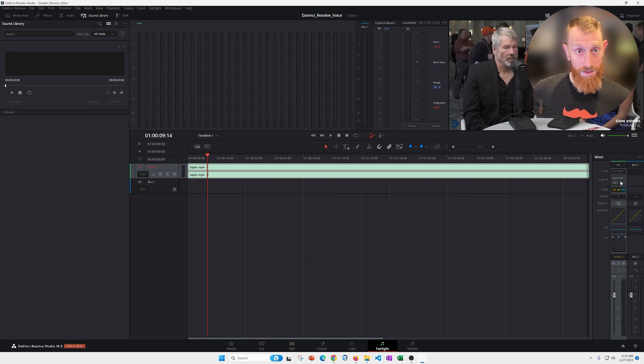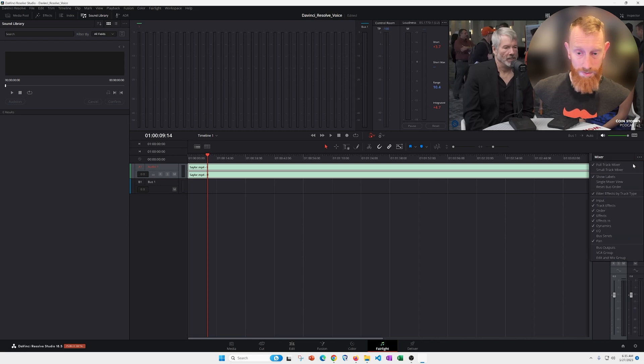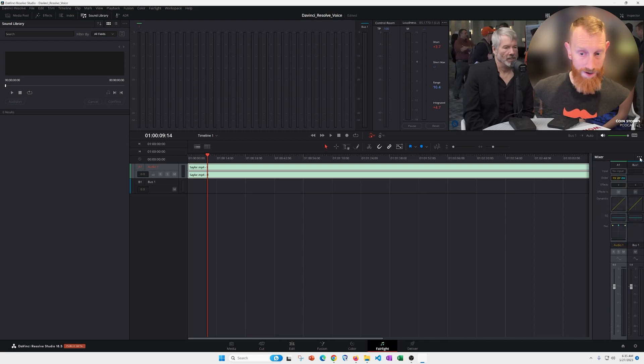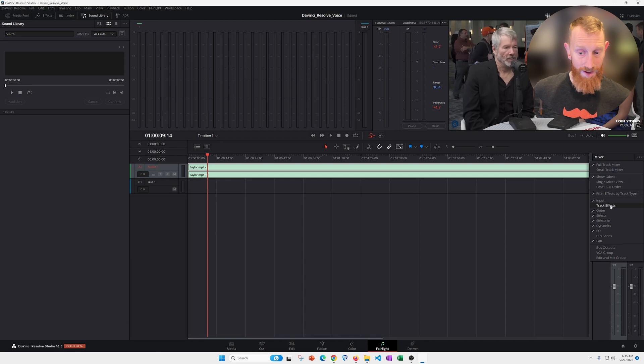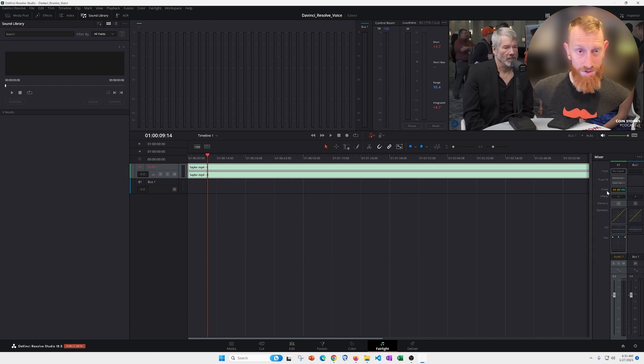If you don't see these, you can go to the triple ellipses up here and turn them on and off with track effects. I think they're defaulted to off, so just keep that in mind.